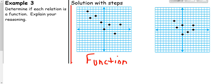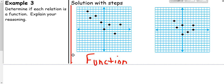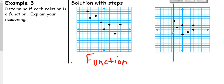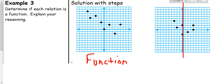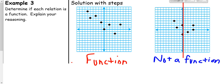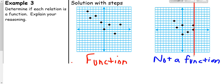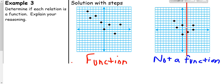For the second graph, I grab my line and sweep across. One output, one output — but here I have two points at once. That immediately makes this not a function. All it takes is one place where the vertical line hits more than one point. We could check further, but it doesn't matter — this is one input with two outputs, so it's not a function.